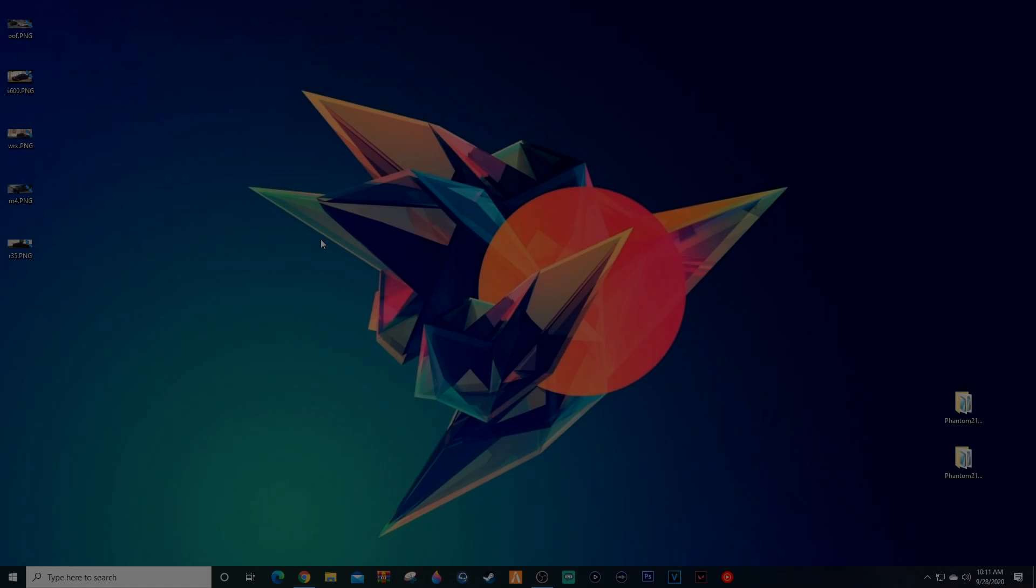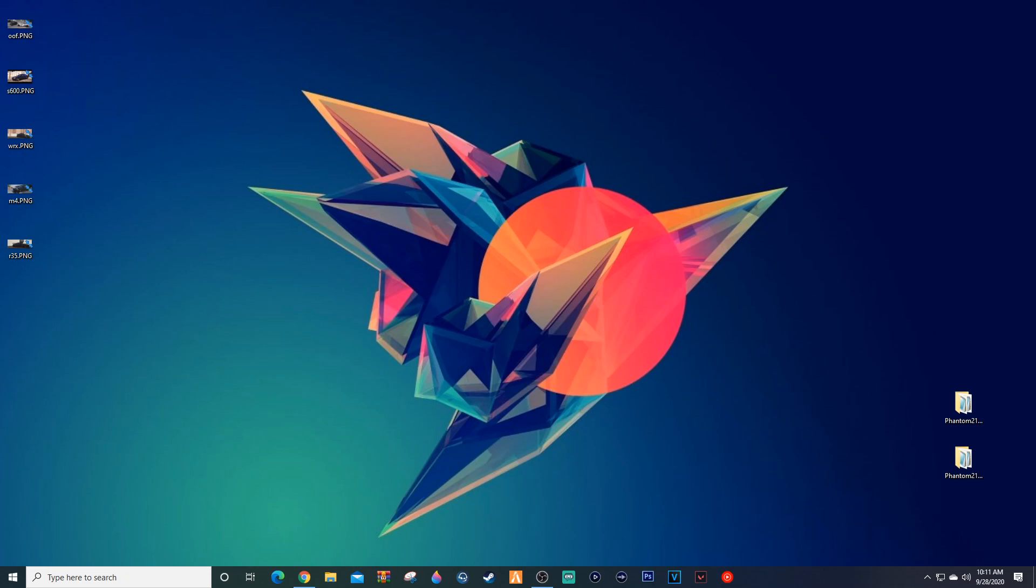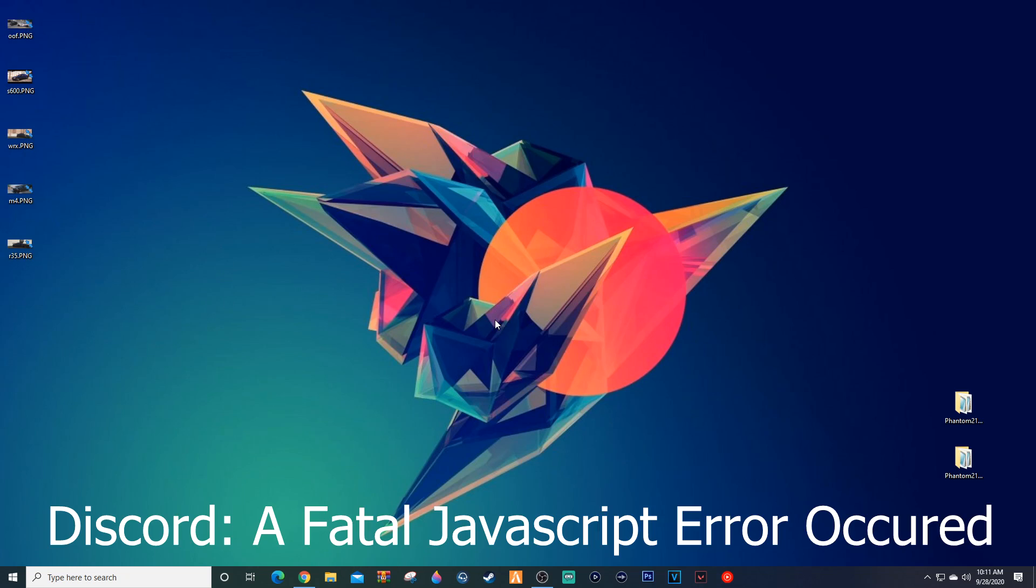Yo what's up, it's your boy Abao from Abao Plays, and today I'm coming at you guys with a brand new tutorial video. In today's video we are going to be learning about a fatal JavaScript error that may be occurring to you inside of your Discord.